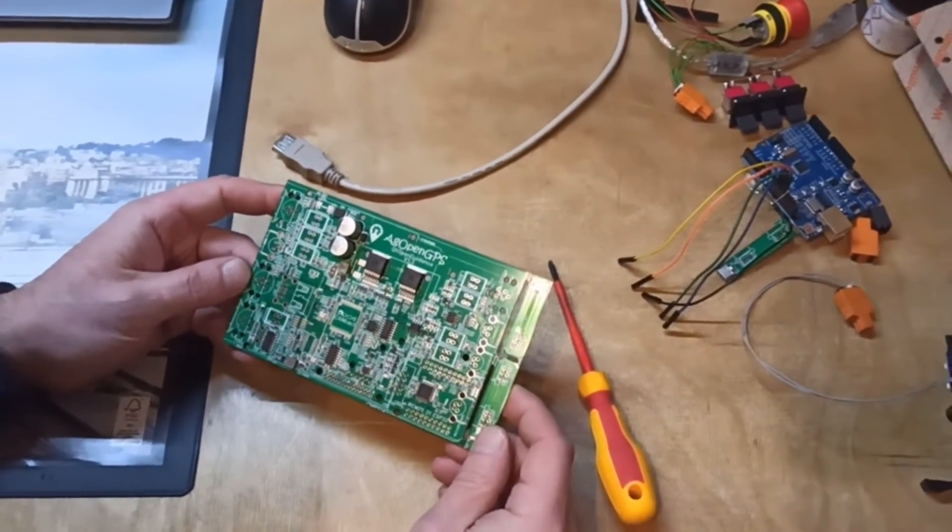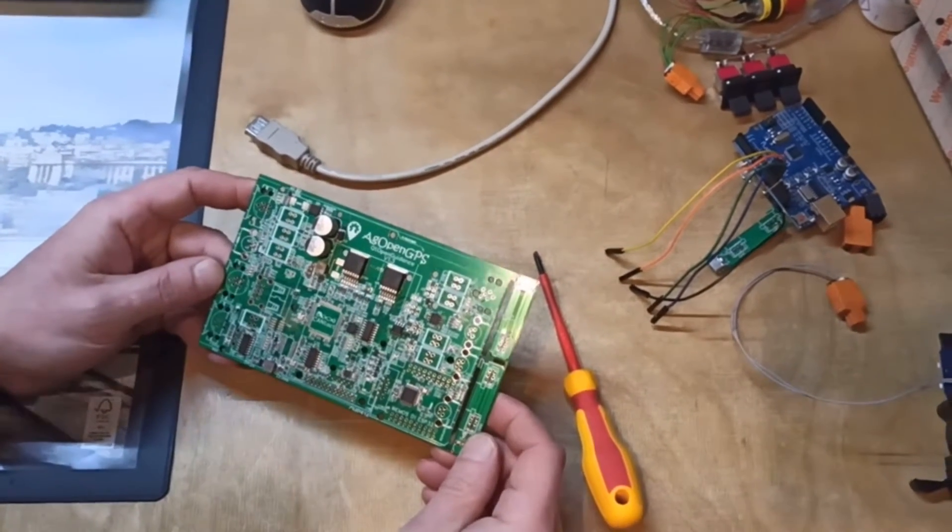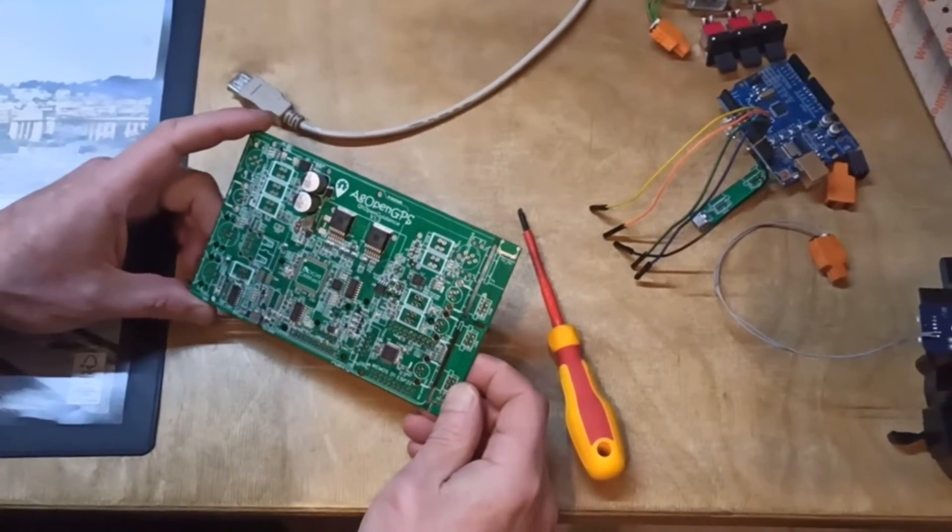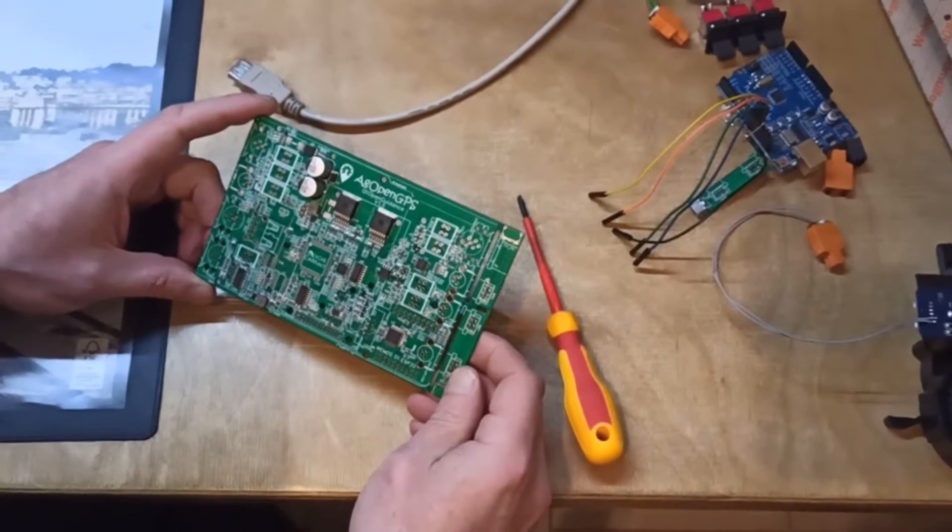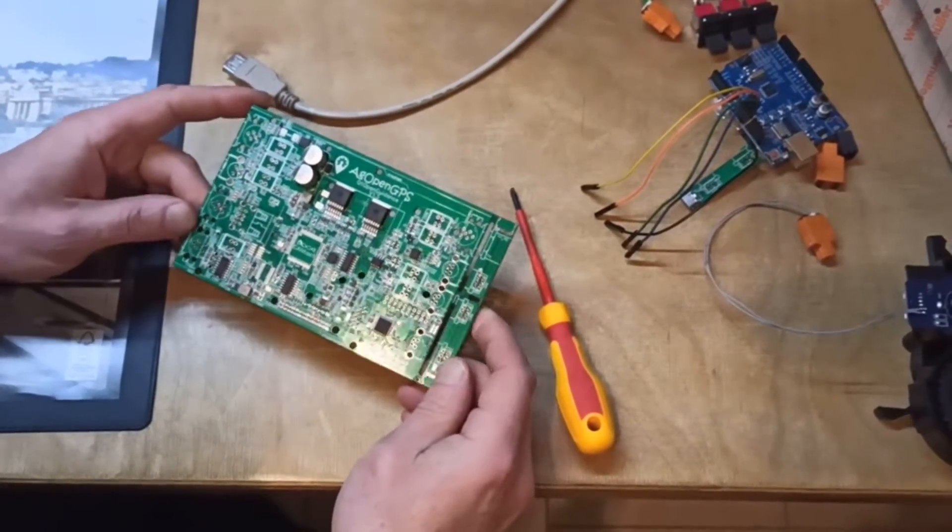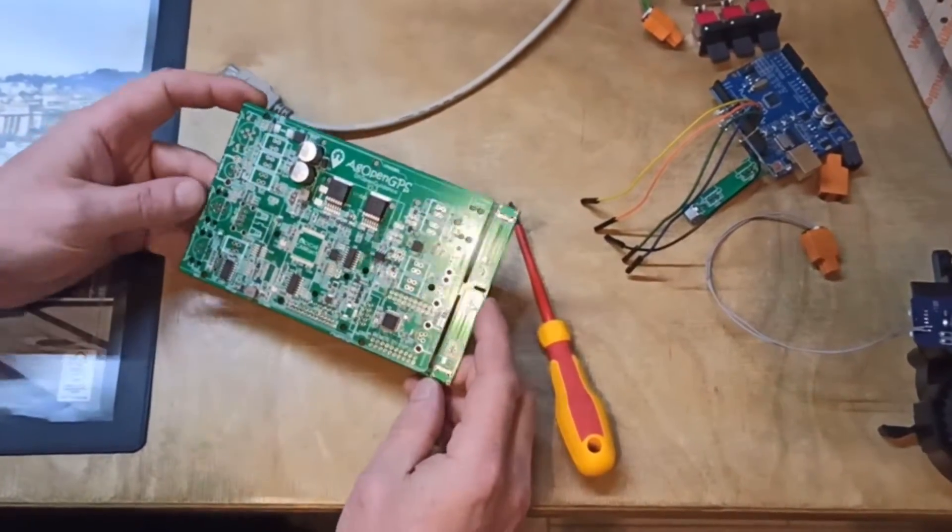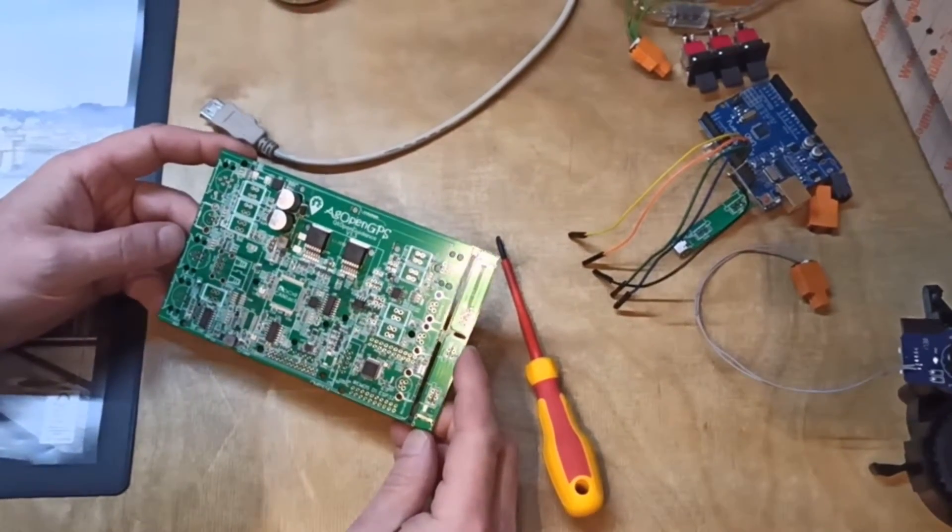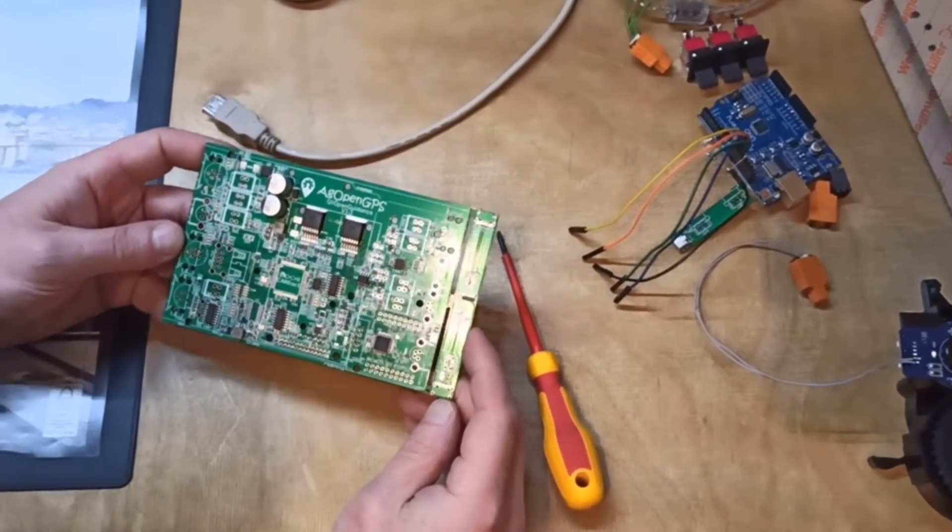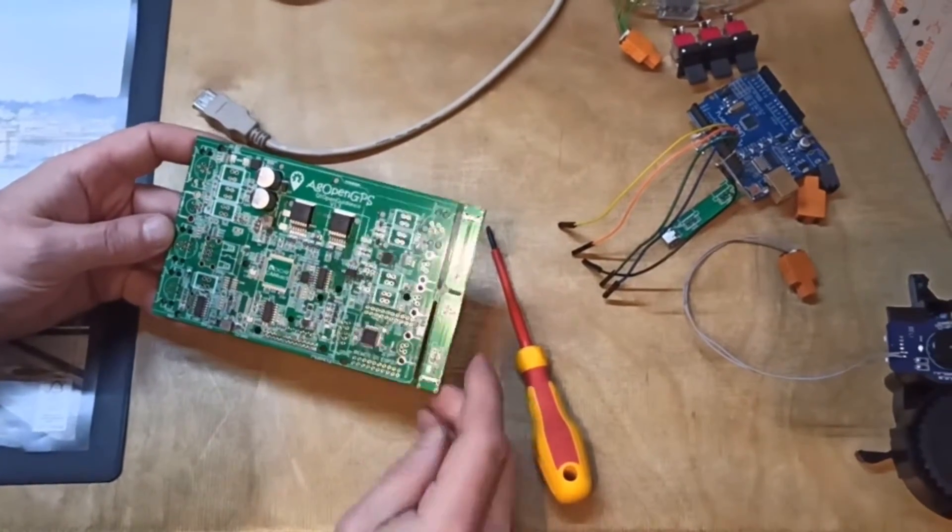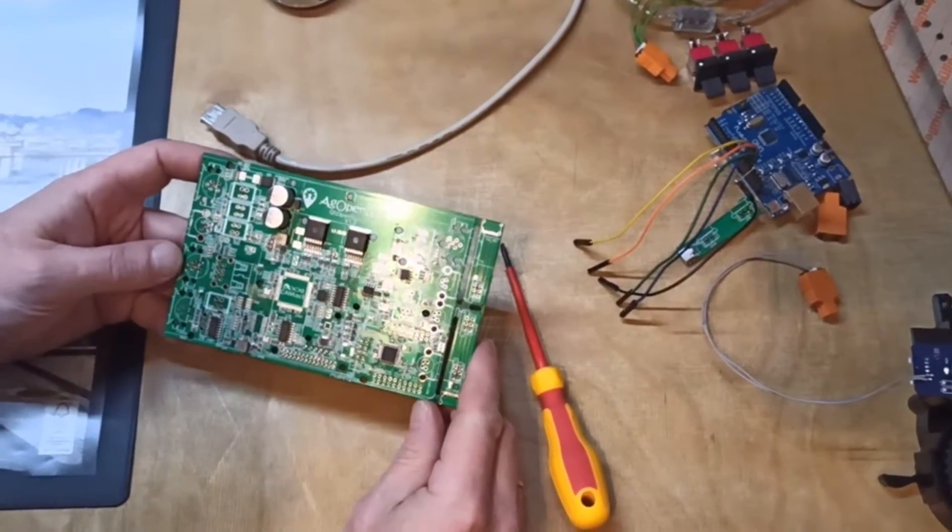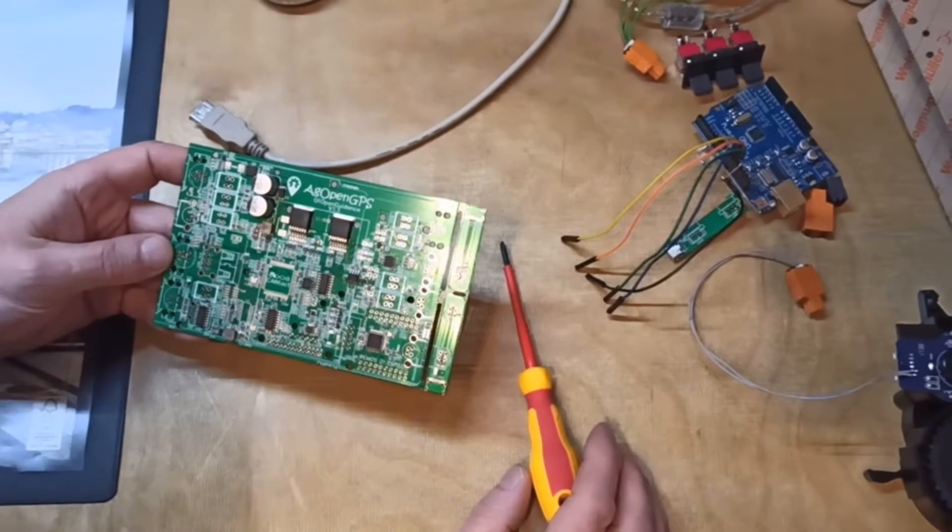You can order it completely SMD assembled, for example from JLC PCB or any other PCB manufacturer you like. When you order this PCB for roughly about $35, you get it like this. It's nearly completely assembled with SMD parts.